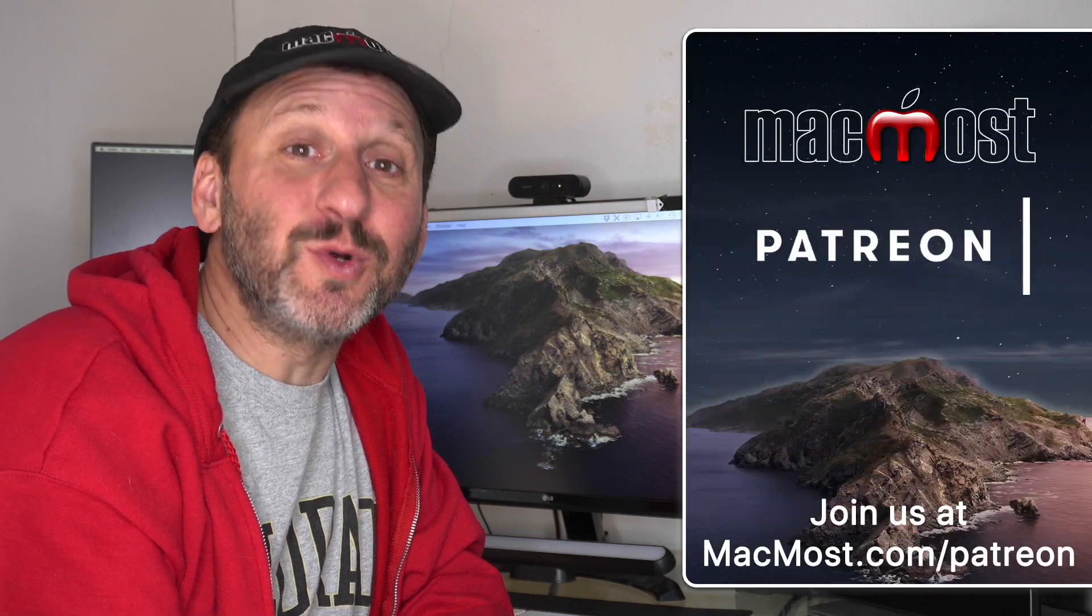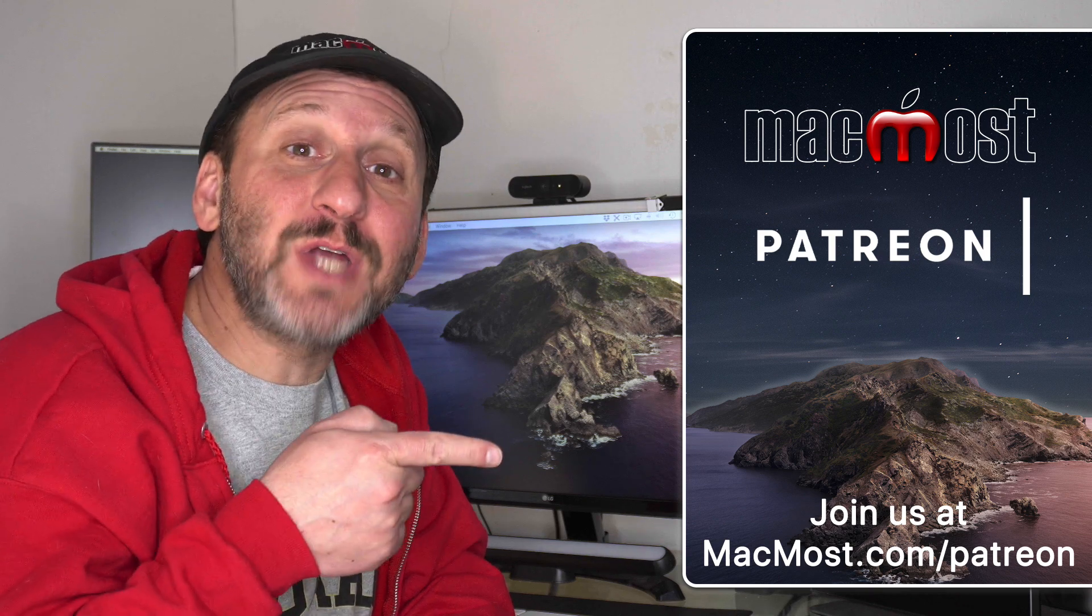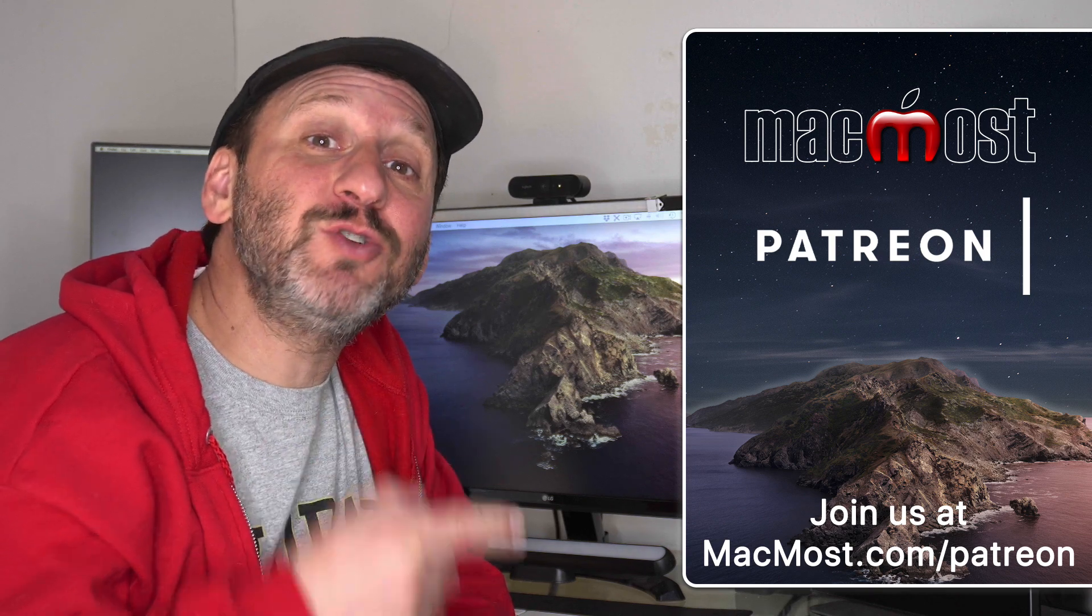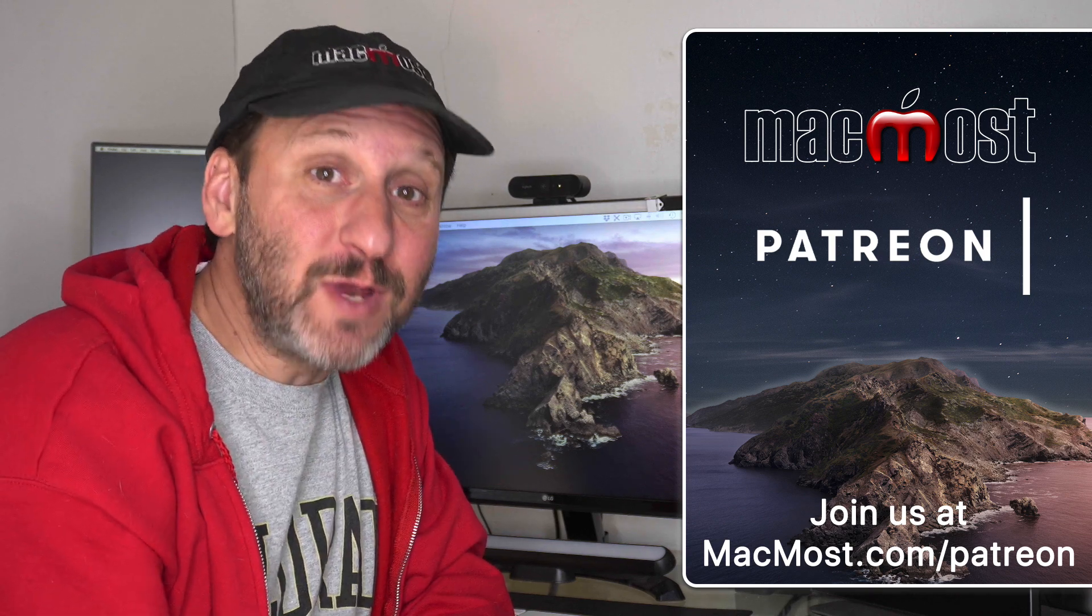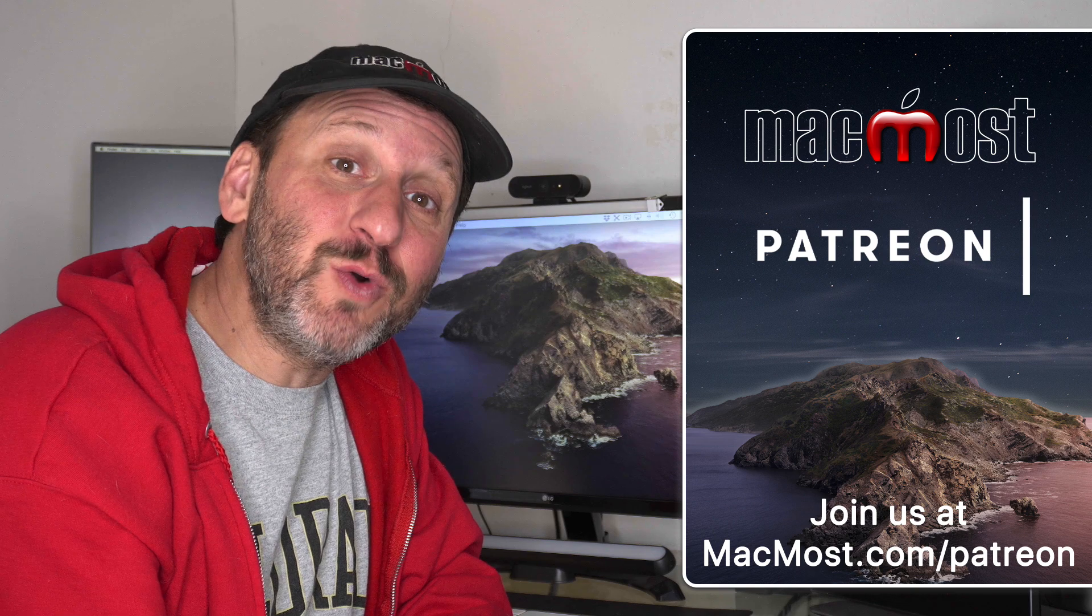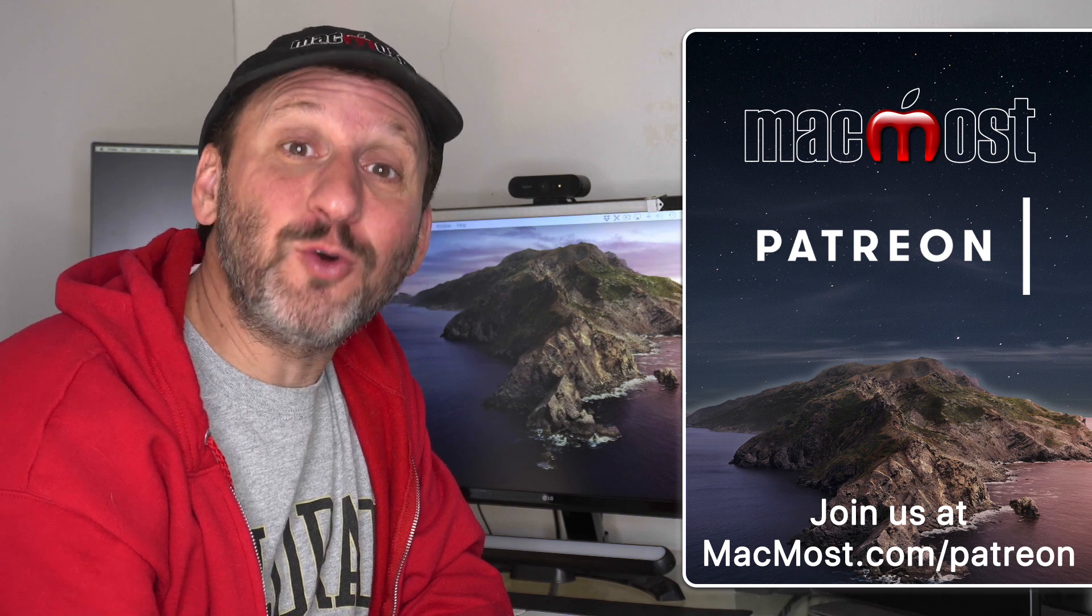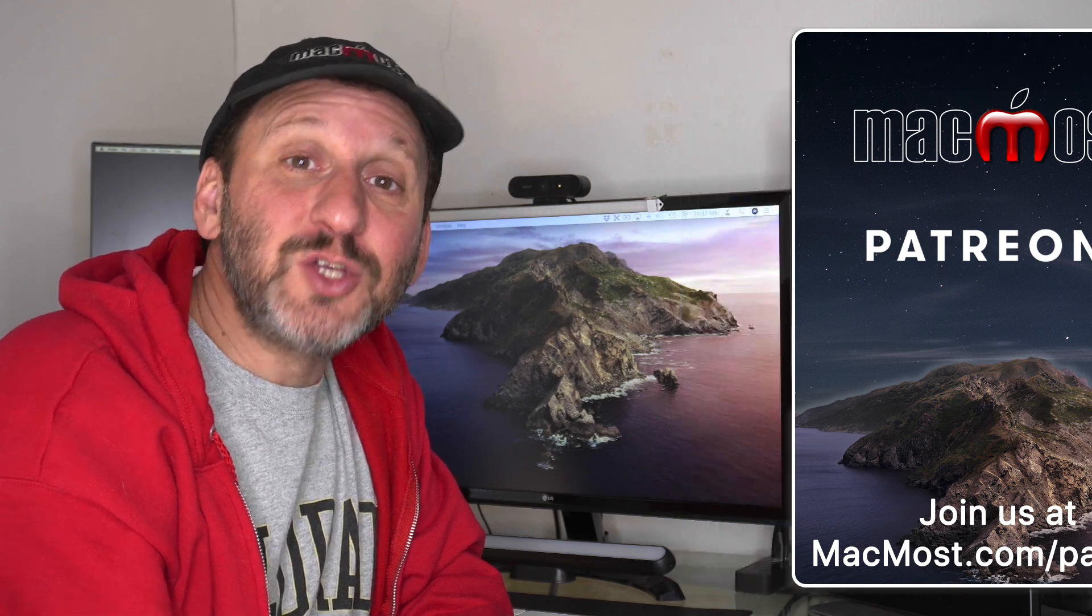MacMost is brought to you thanks to more than 600 viewers just like you. Go to MacMost.com/Patreon. There you can read more about the Patreon campaign. Join us and get exclusive content and course discounts.